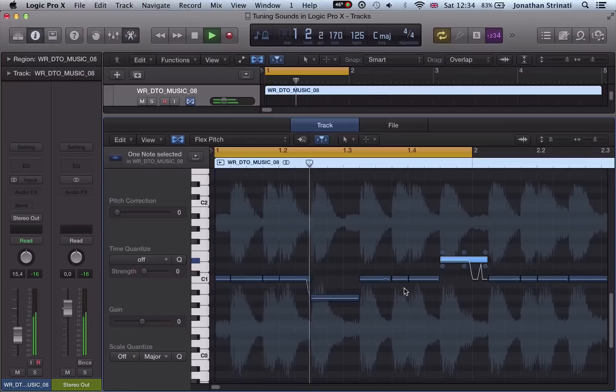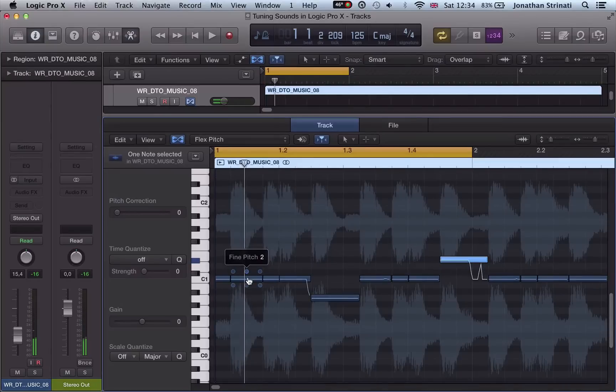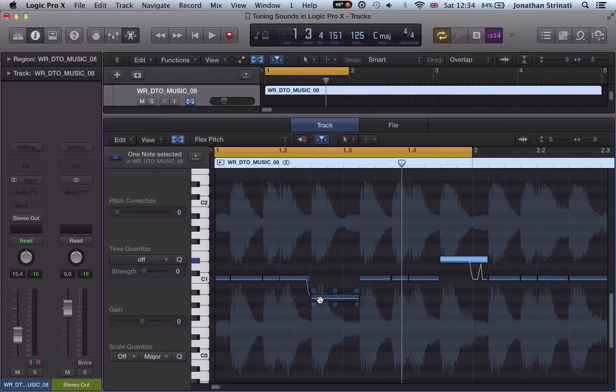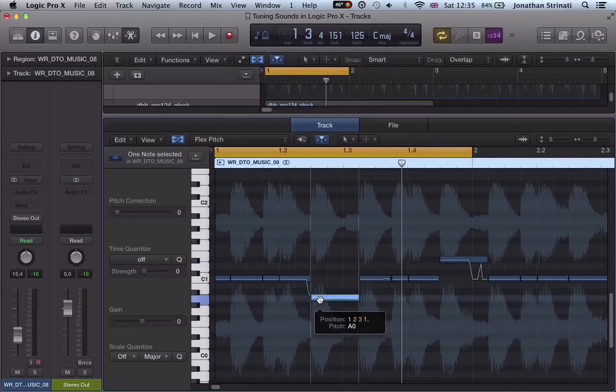Logic has a number of different instruments and plugins we can use to tune our audio samples or re-pitch our audio samples, so we take a look at these.